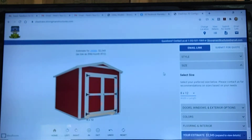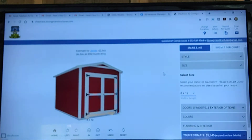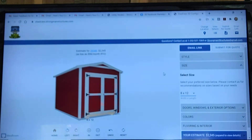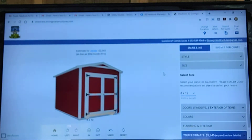Good afternoon, North Carolina. It's Jeremy here with Strongman Structures. I am just jumping on here today because I want to show you guys a quick overview of our shed website.